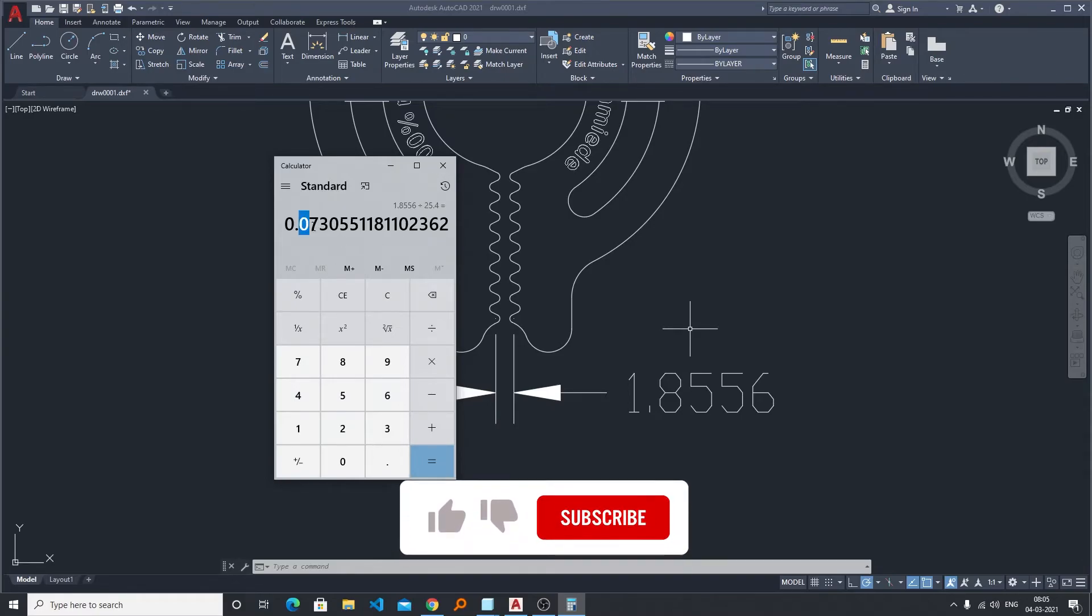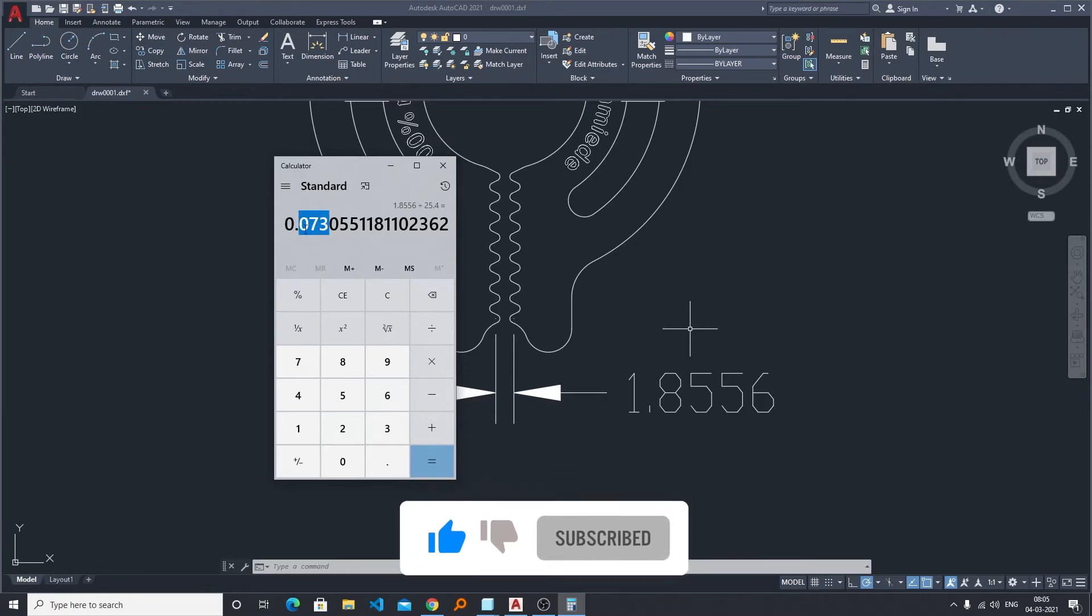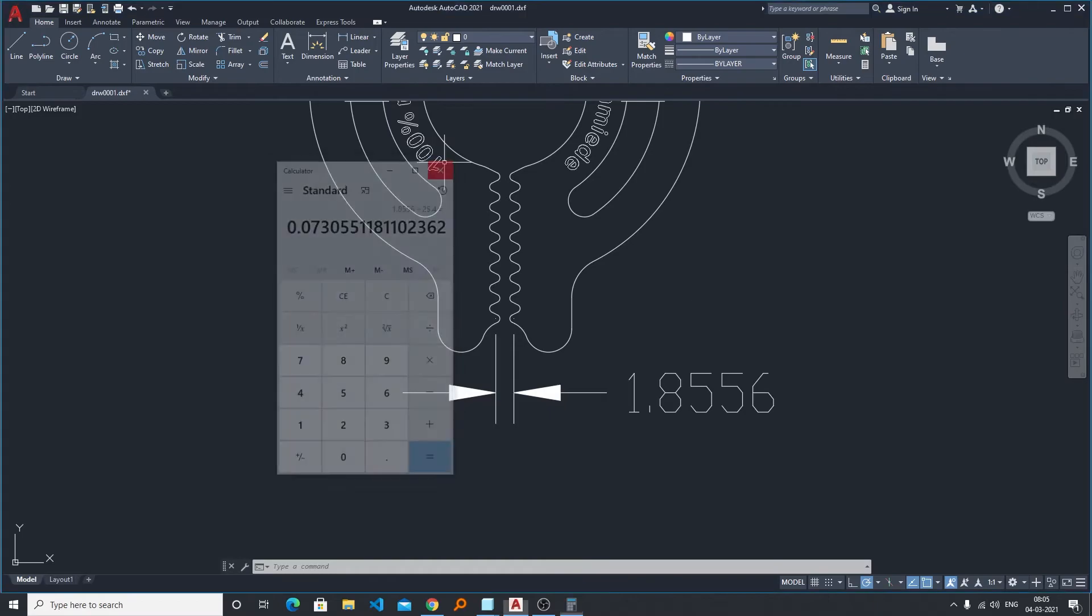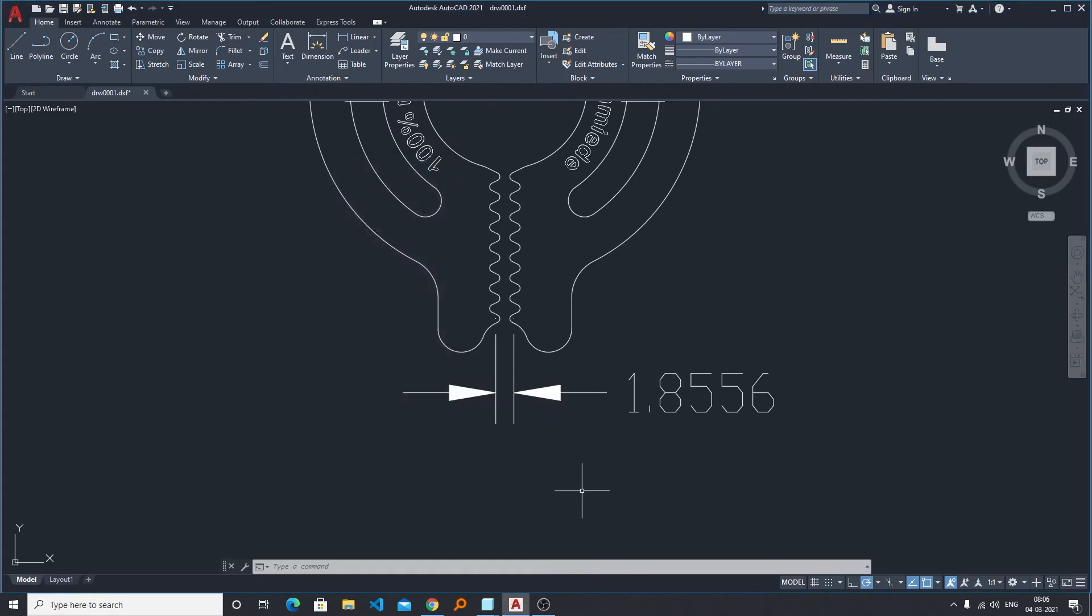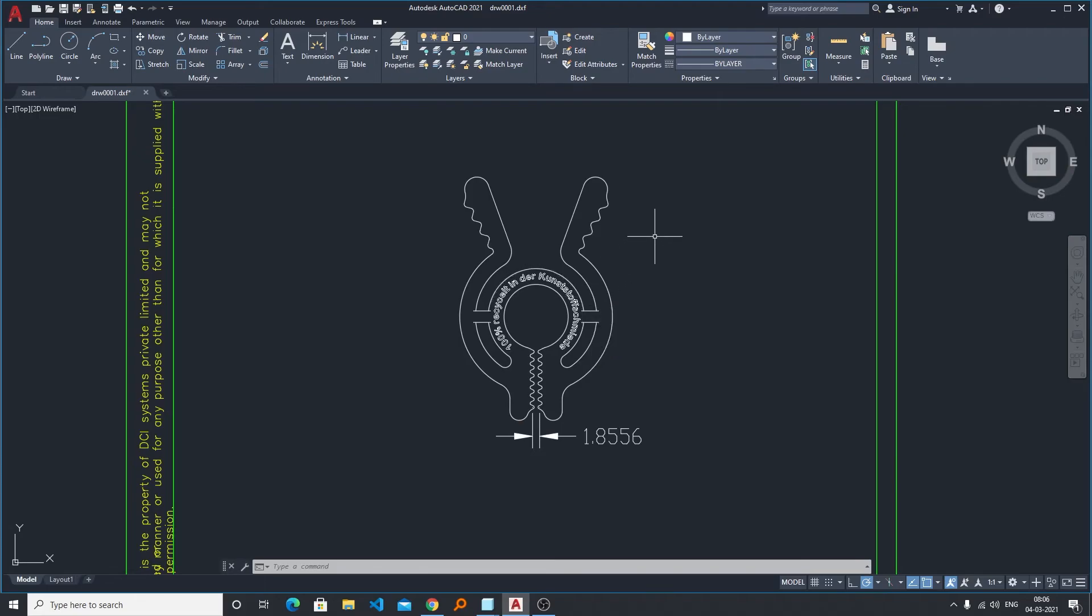So our value in inches was this much. I didn't remember actually, but I know it was 0.07. So that's all guys from my side in this video. I hope you enjoyed it. If yes, then don't forget to like and subscribe to this channel and I will see you soon in the next video. Till then, bye bye.